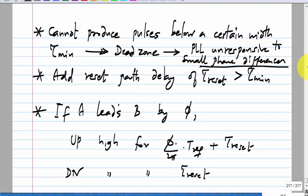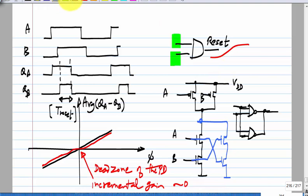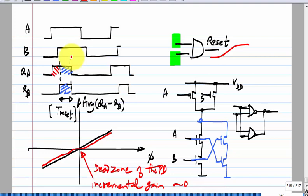This causes a dead zone, making the PLL unresponsive to small phase differences. It can also lock to an offset, though that may not be a problem in a frequency synthesizer. Around the lock point the PLL will be unresponsive to small phase changes. The difference up minus down is still φ/2π; each individual pulse has an extra width equal to T_reset, but those common parts cancel in the difference.